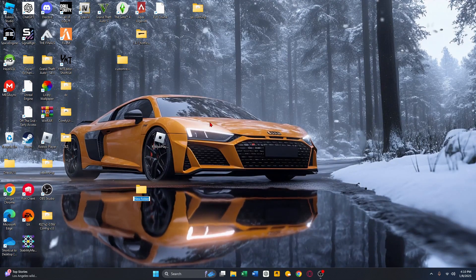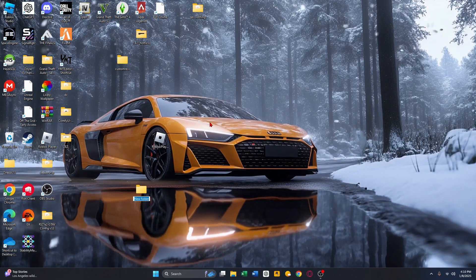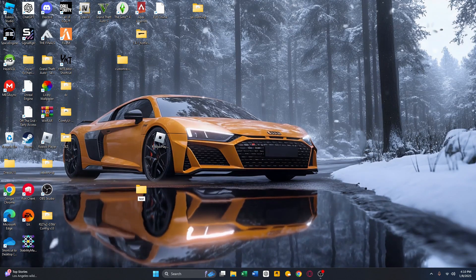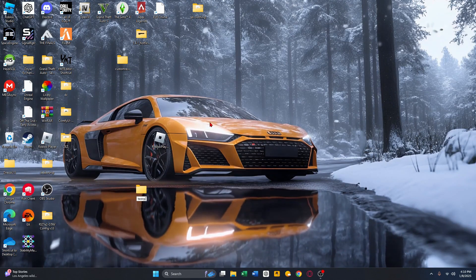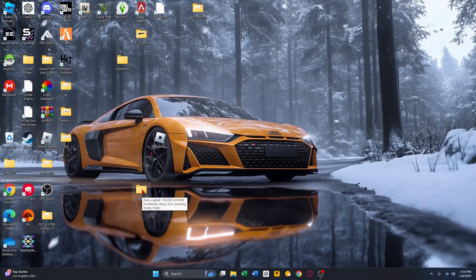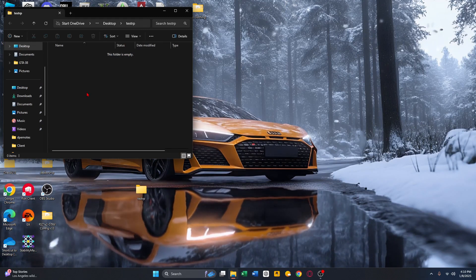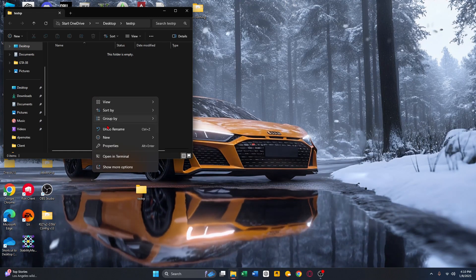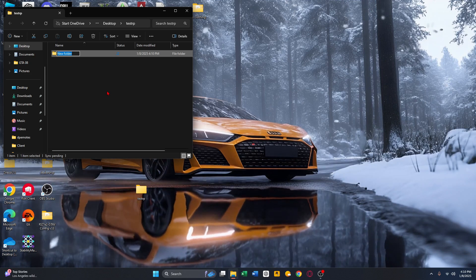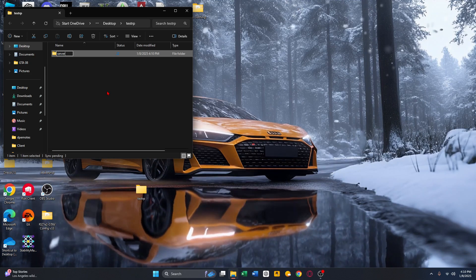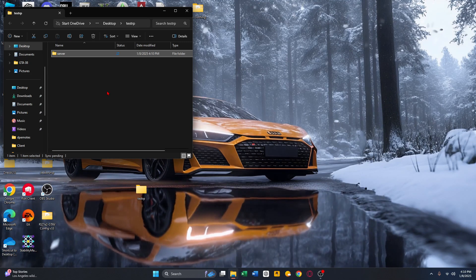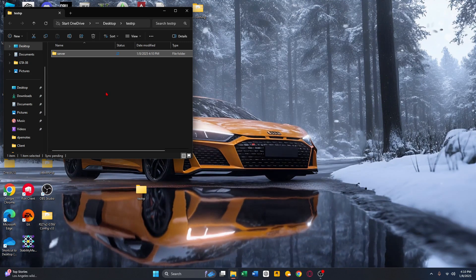First thing you want to do is create a folder on your desktop. I'm gonna call mine 'test-rp' — you can call yours whatever you want your server name to be. Then you're gonna open this folder and inside it create a new folder called 'server'.